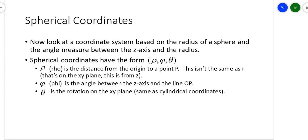In this section, we'll take a look at spherical coordinates. This is the last of the new coordinate systems we're doing in this chapter. Spherical coordinates are based on the radius of a sphere and the angle measured between the z-axis and the radius. I do have a picture to show you, and I also put some pictures in the larger PowerPoint, and there are pictures in the textbook as well.